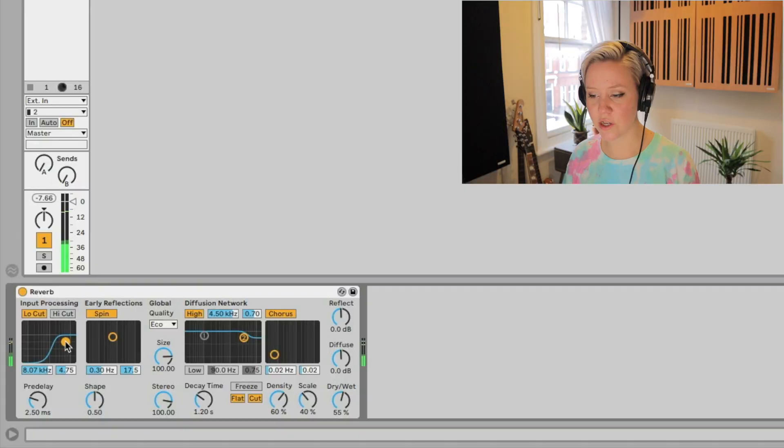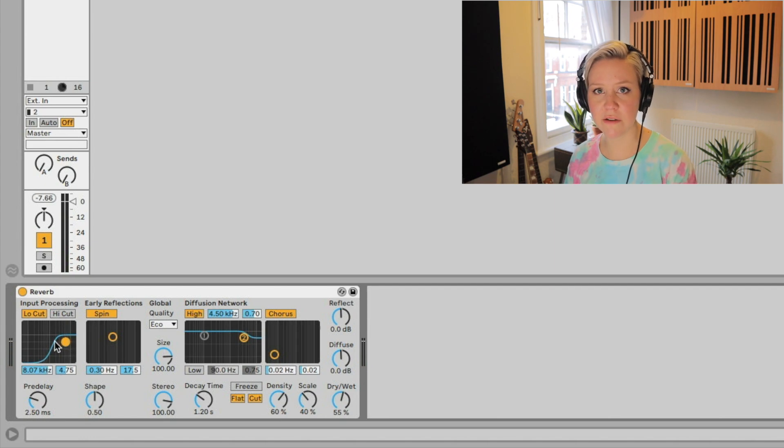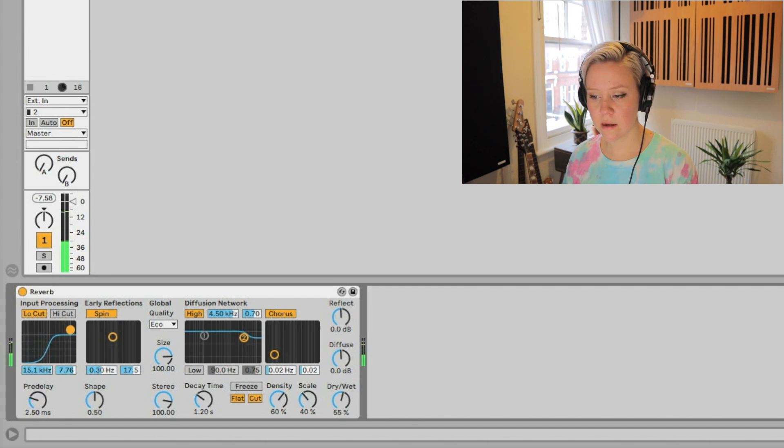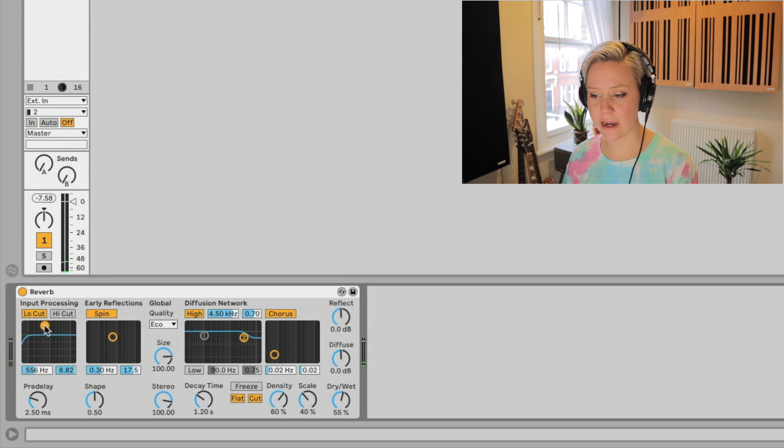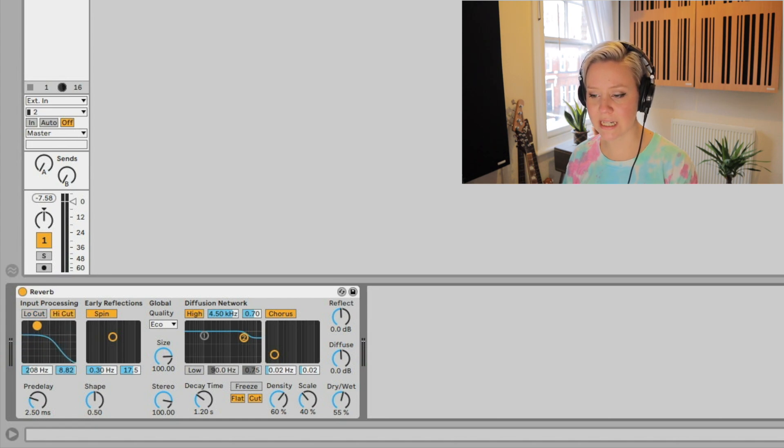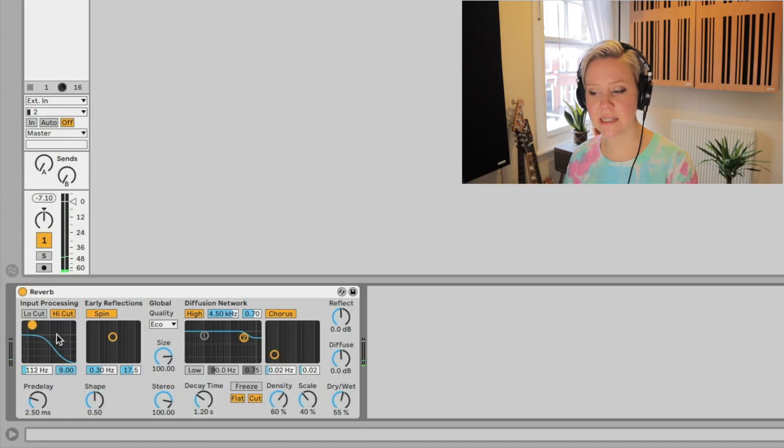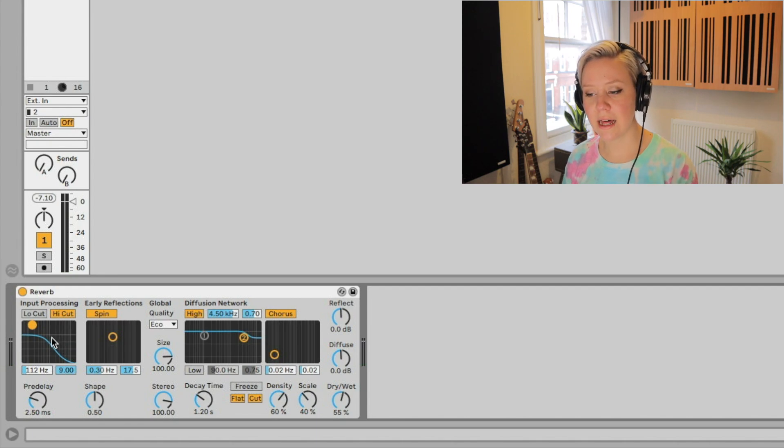By the way, I chose drum samples because they have a lot of high frequencies as well as low frequencies, so we can actually hear what the reverb is doing. So now we're basically applying reverb only for the high end. Let's go to the other area. Let's put a high cut, so low pass filter.